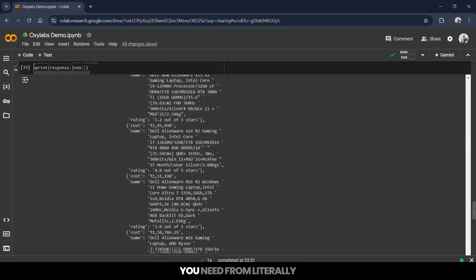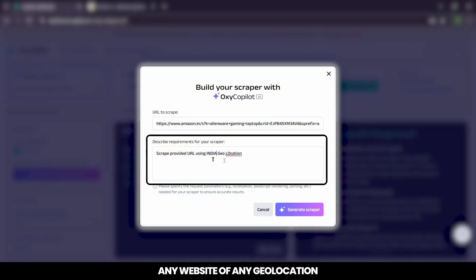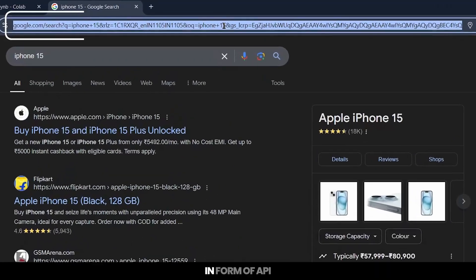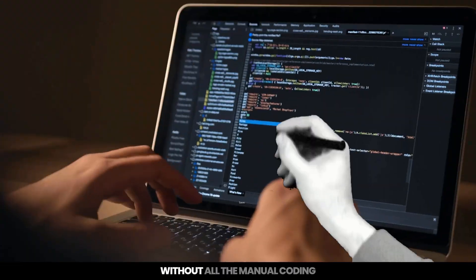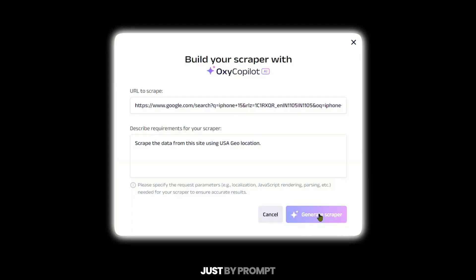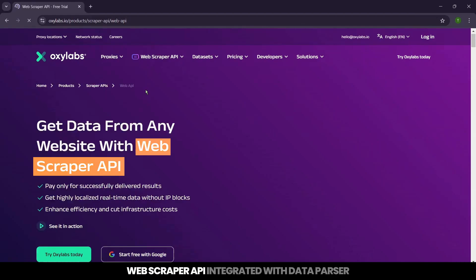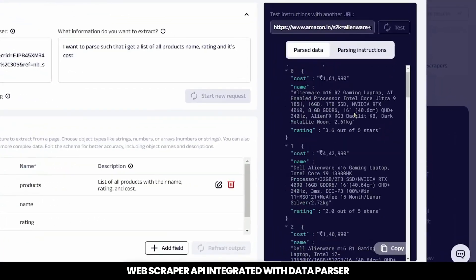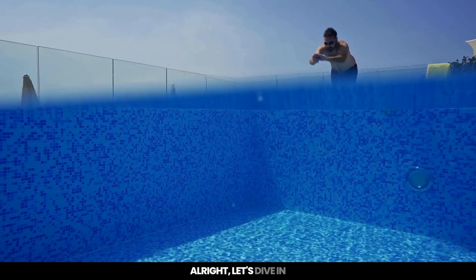Imagine having all the data you need from literally any website of any geolocation, even Google search results in the form of an API, right at your fingertips, without all the manual coding — just by prompt. Here's how you can achieve that with OxyLabs Web Scraper API integrated with Data Parser, your powerful all-in-one solution for seamless data extraction. Let's dive in.